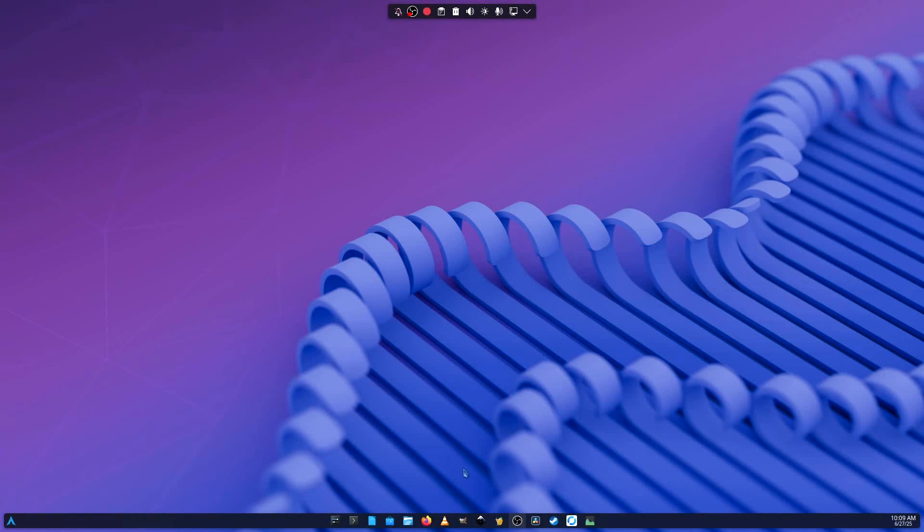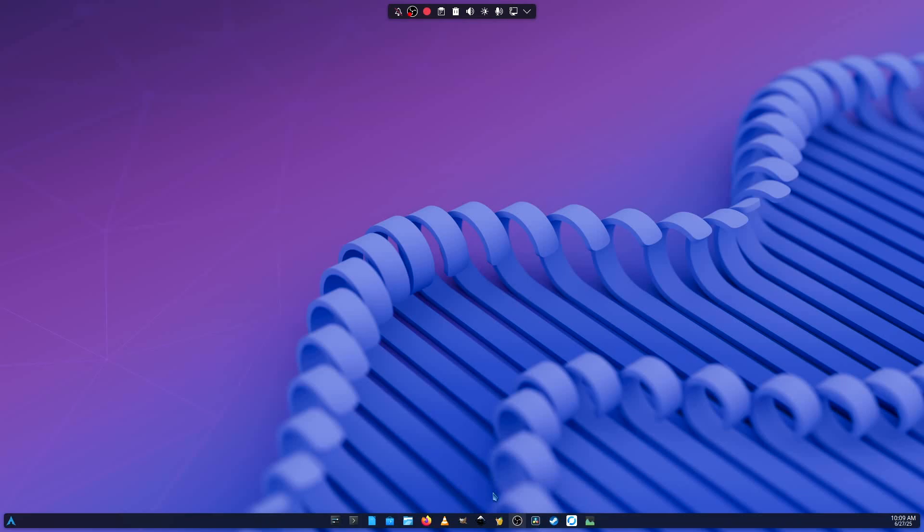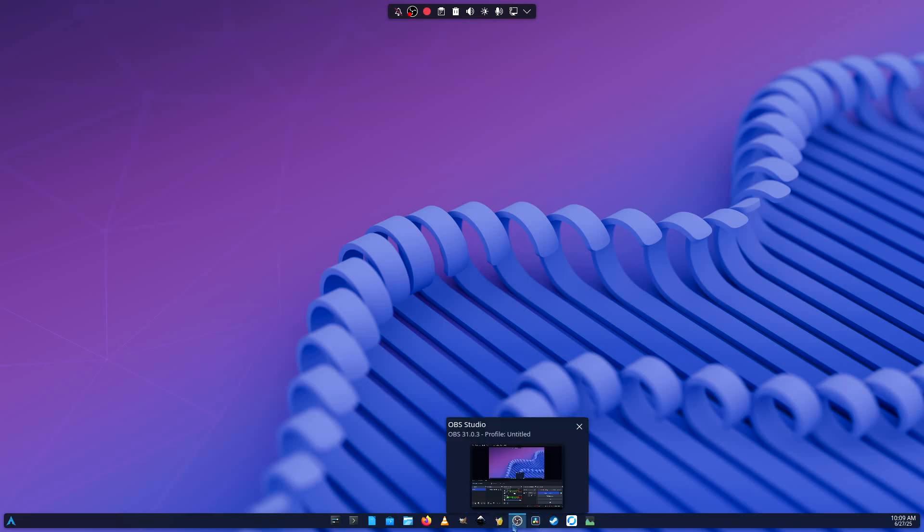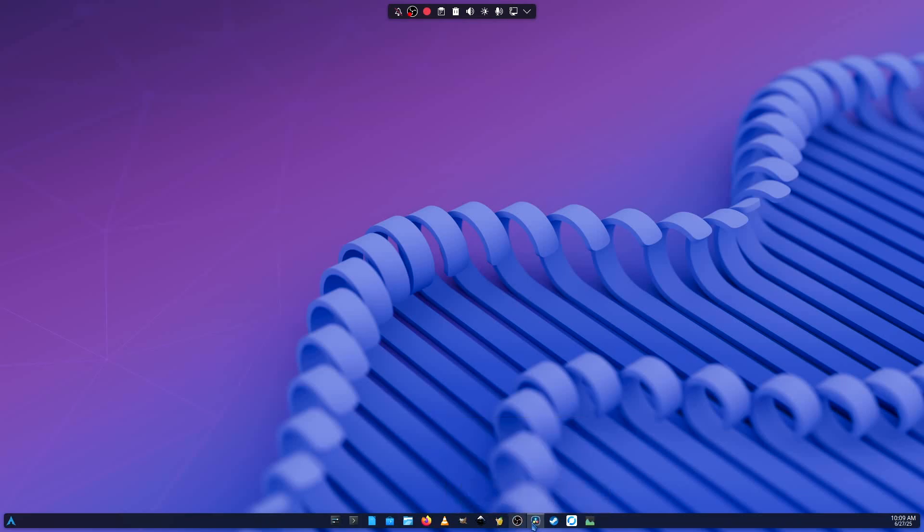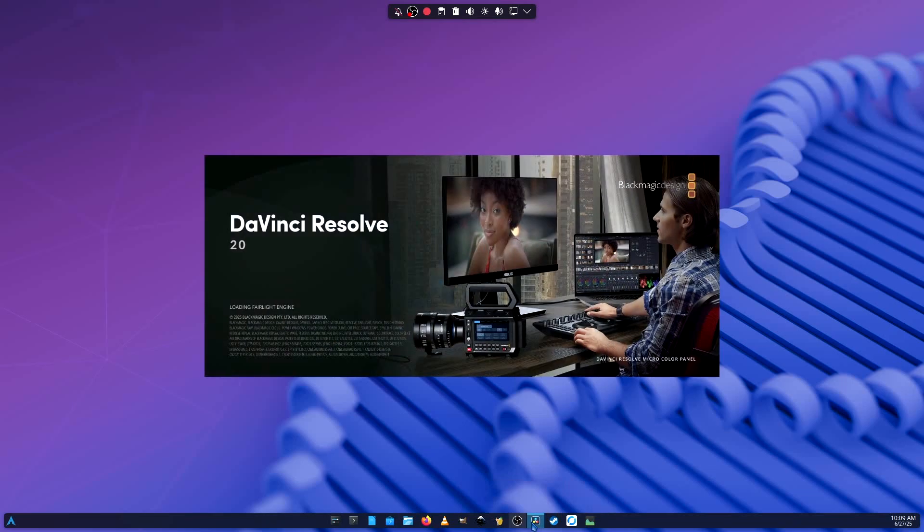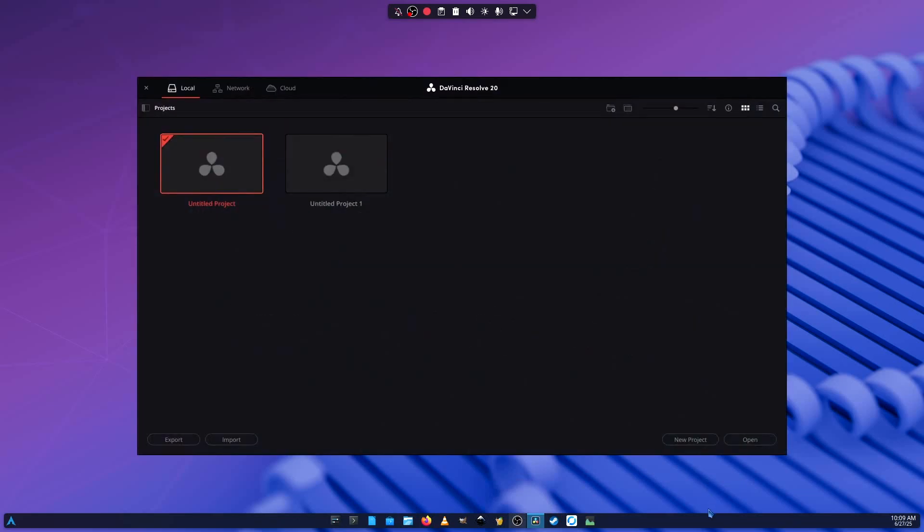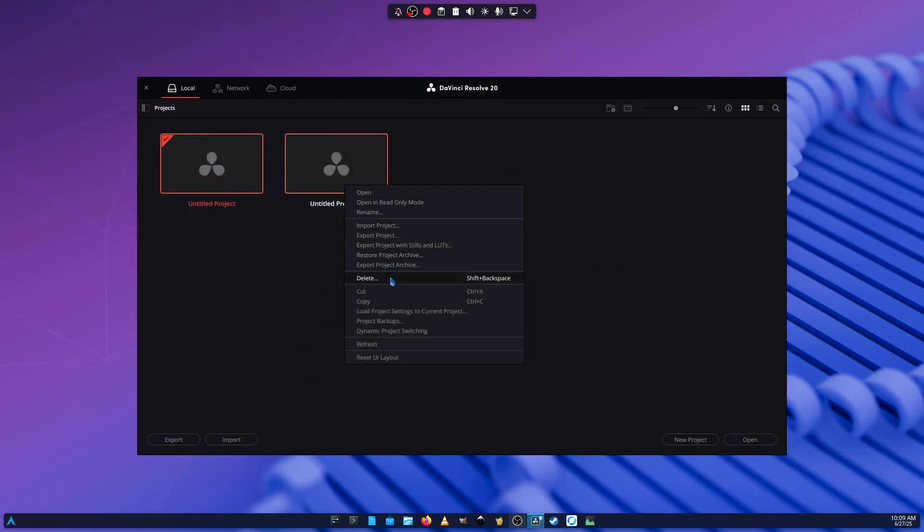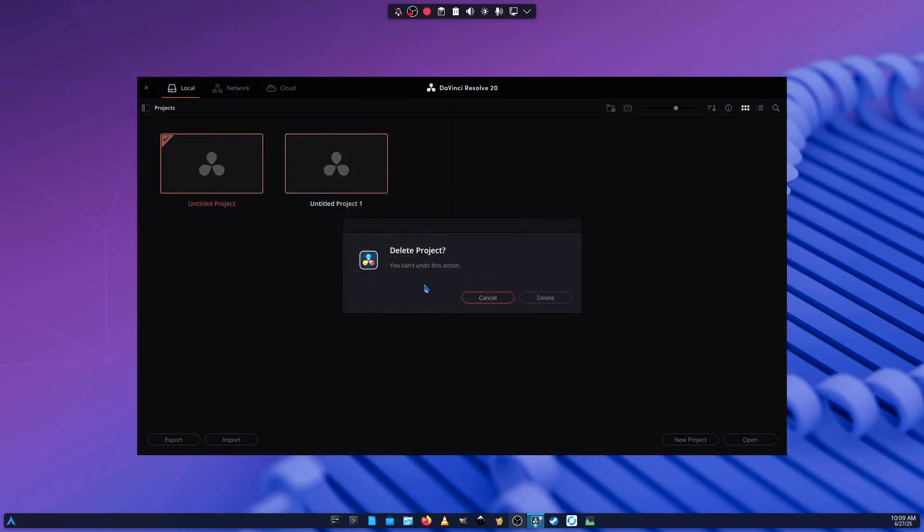So this is how you get DaVinci Resolve installed in Arch Linux. And one thing that you're going to need is Handbrake. Because there are some codec issues with the free version on Linux. So you're going to need Handbrake to transcode some of your files from your camera or your phone to make them compatible with DaVinci Resolve so that you can be able to process them.